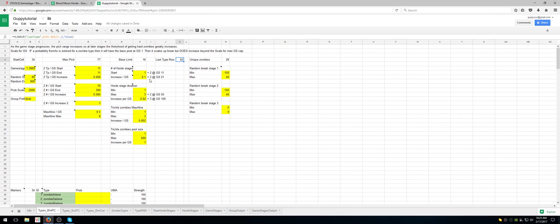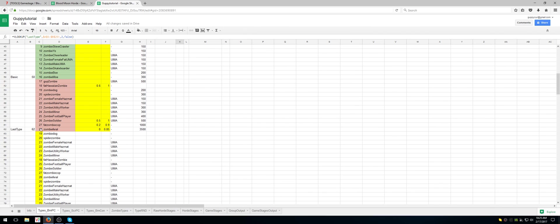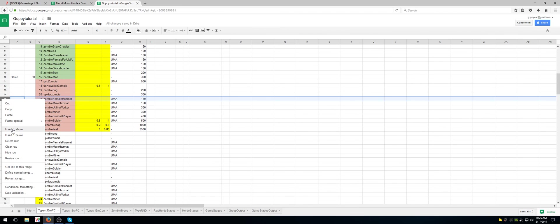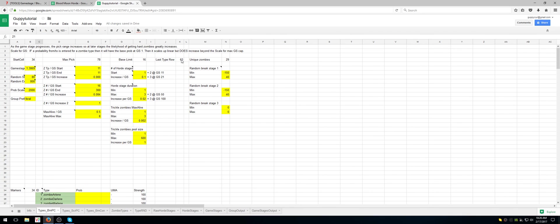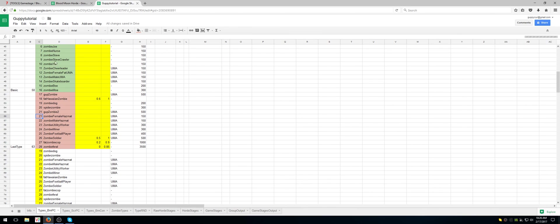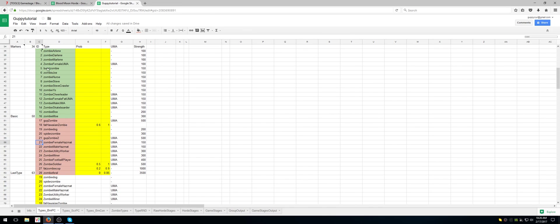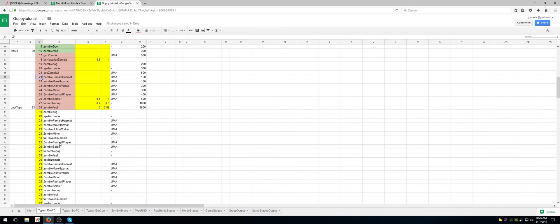This looks like something that probably needs to be changed — last row type is 62. Did that get updated when I added one? Let me see if this goes to 63 when I add another one — insert one above. Let's see if this changed to last type 63. And it sure does! So he actually has it dynamically updating the rows. So you can actually just go ahead and insert your zombies — different zombie types into the appropriate sections: level one zombies, level two zombies, level three zombies — and then call it a day.